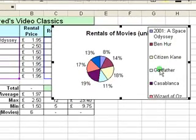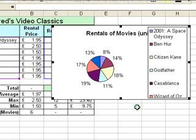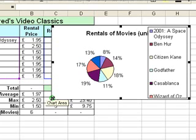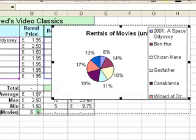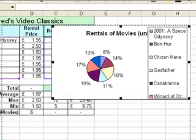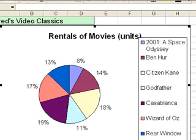There are some problems already, as you can see. We need to make some changes and do a bit of formatting. First thing I'll do is make the chart a little bit bigger, so I'm going to move the mouse pointer down to the bottom right, click on one of those drag handles, and then drag it to make it a bit larger so we can see what's going on.